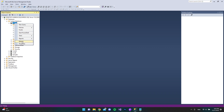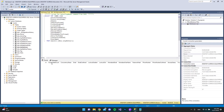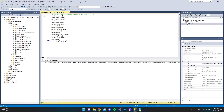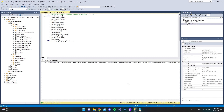Let's open the database again. If we refresh and open the tables, we now have a lot of Identity tables. For example, ASP.Net Users — if we right-click and select top 1000 rows, we can see all the columns: email, email confirmation, hashed password, and username.